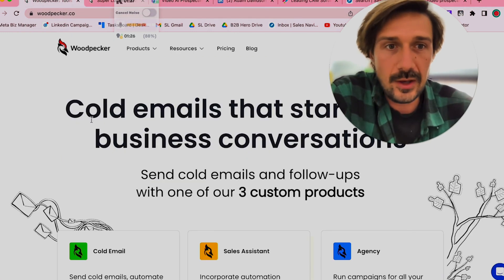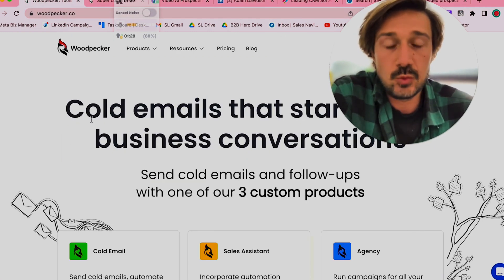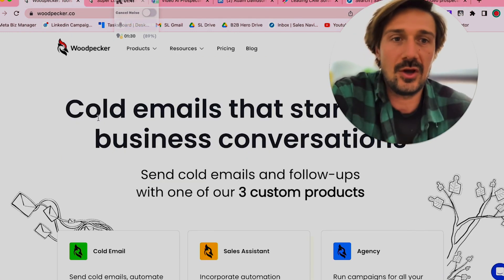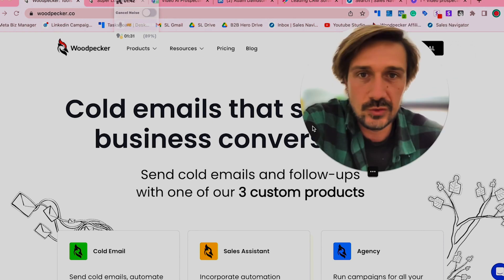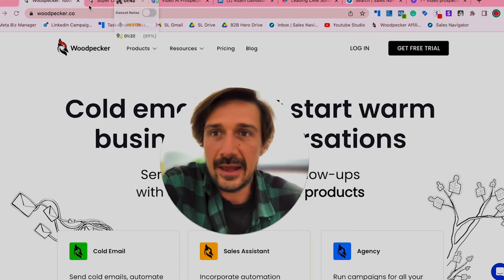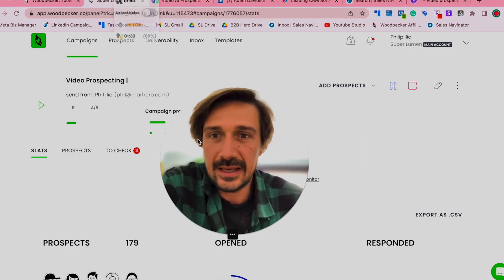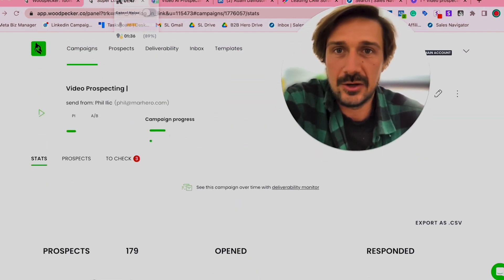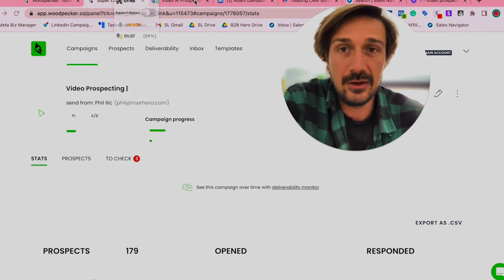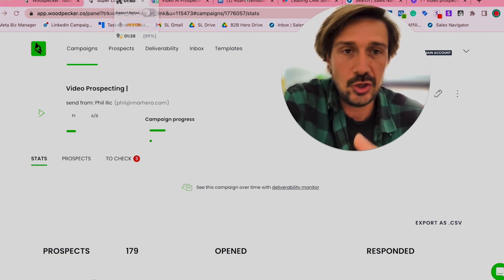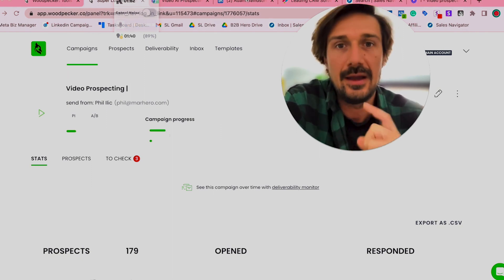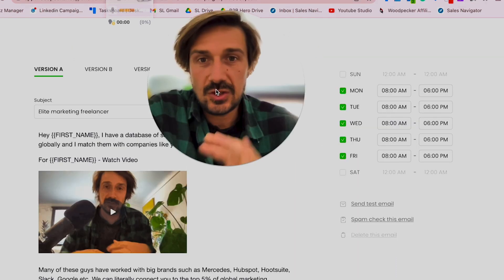The cold email tool I use the most is Woodpecker.co — I love Woodpecker.co. It's such a great tool and I'm actually using it right now to send out a bunch of video Loom emails. I'll show you exactly what I'm doing inside Woodpecker in a little bit.